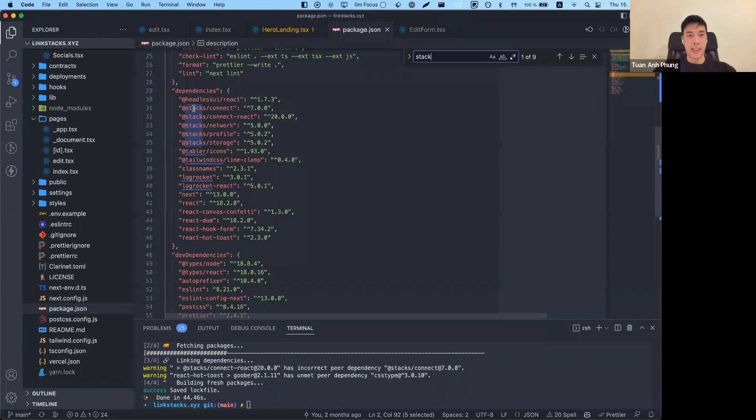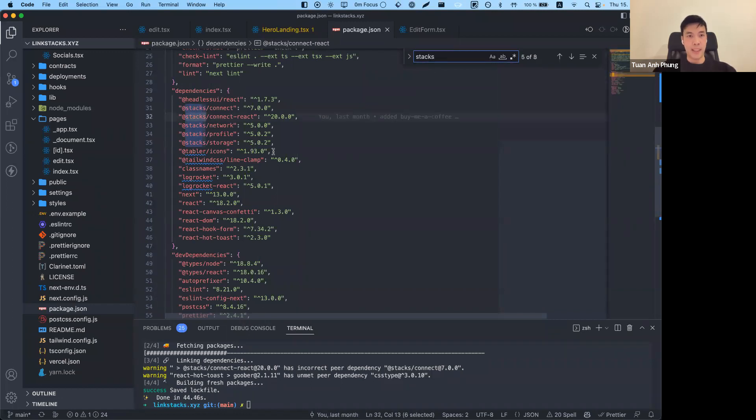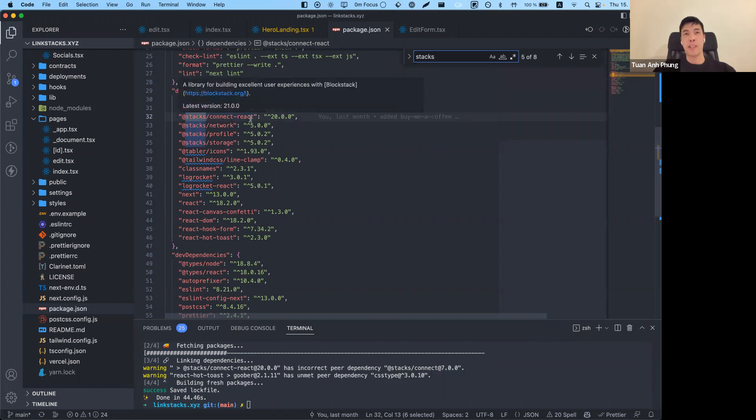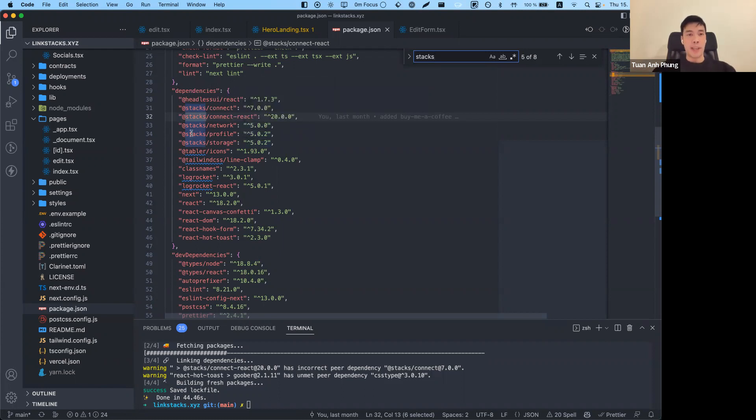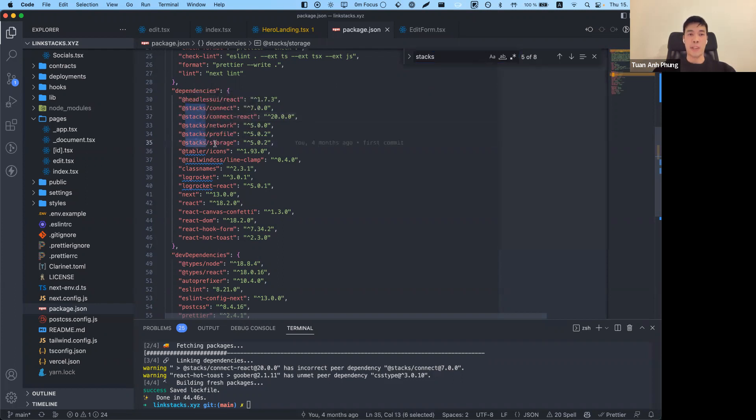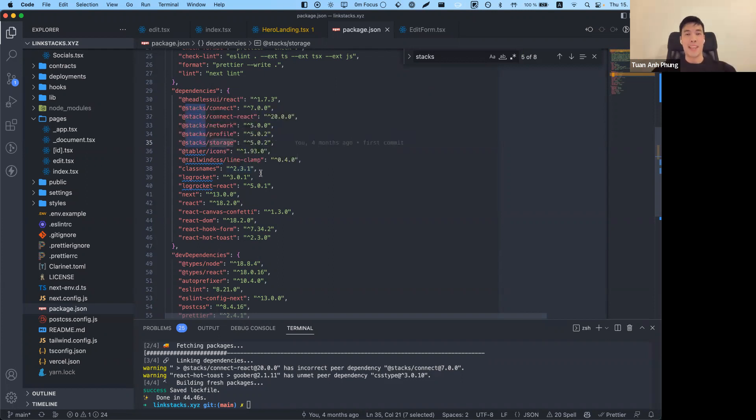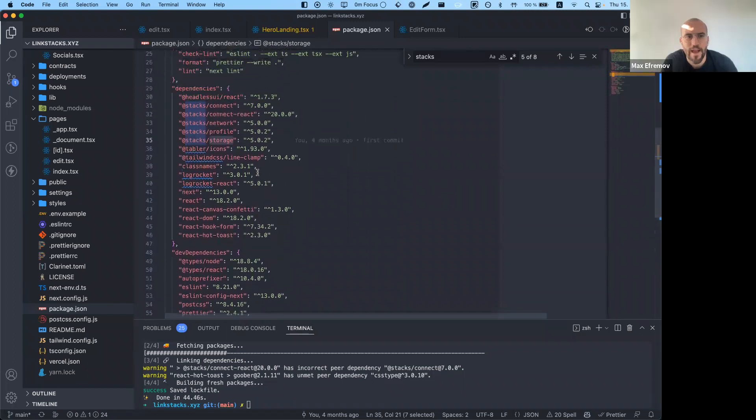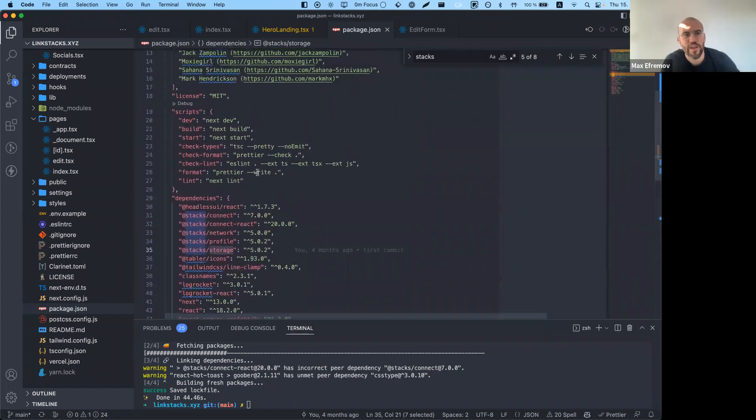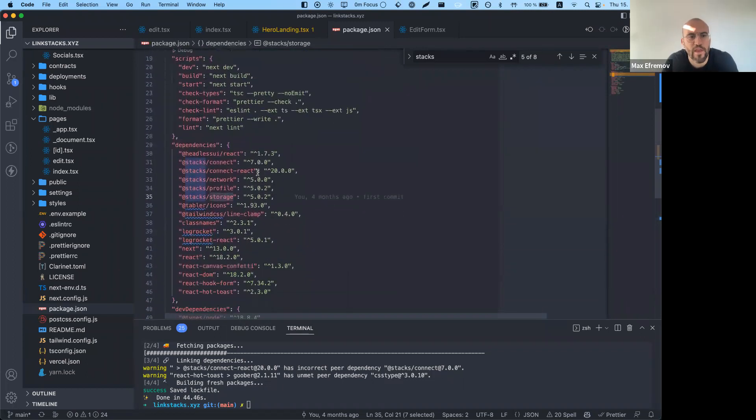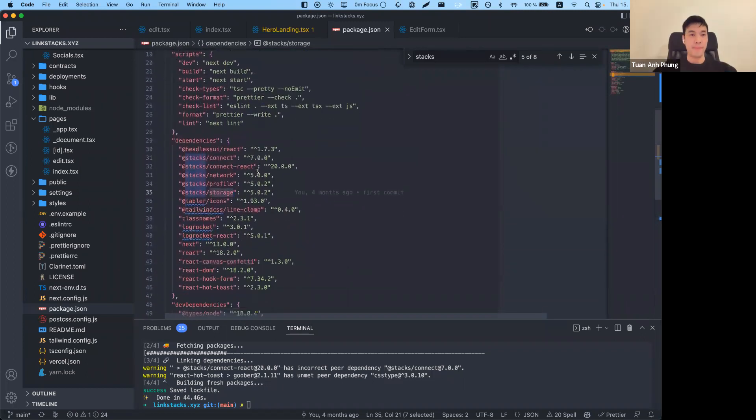As I mentioned before, for the stylings I use Tailwind, the framework is Next.js, and then the interesting parts, which is the Stacks stuff, you can see I'm using Stacks Connect and Stacks Connect React, which is for connecting with the wallet. Then we got Stacks Profile, which is for the profile things, and Stacks Storage, which is mainly for interacting with the Gaia, so you can store information. Then if somebody's going onto your profile, it can get the data of your profile.